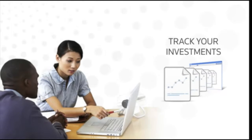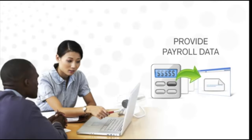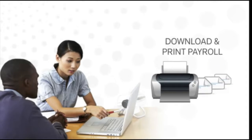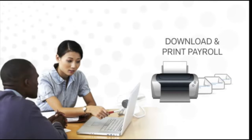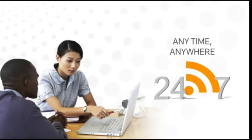Track your personal investment portfolio, provide us with your payroll data, and even download and print live payroll checks in your own office or anywhere there's a high speed internet connection, anytime you like.